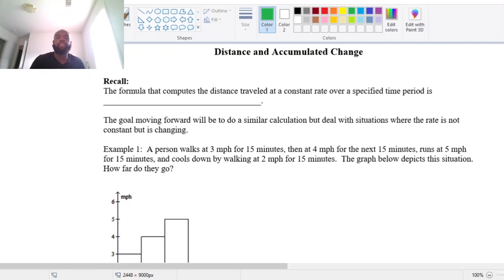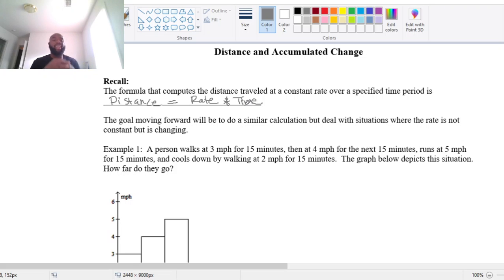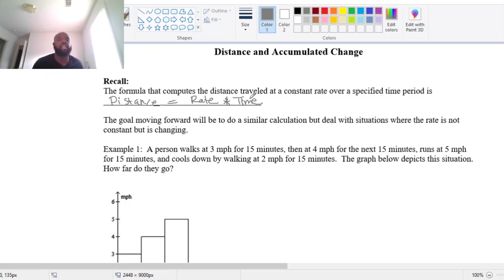Recall that the formula that computes the distance traveled at a constant rate over a specified time period — this is what we call uniform motion in math. In science, you probably remember that distance equals rate times time. So if you're going a constant rate over a specified period of time, you can multiply that rate by that time and calculate your distance.